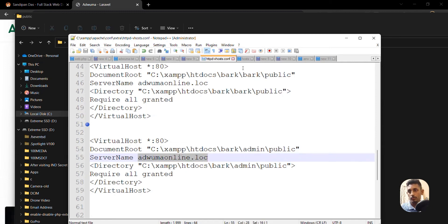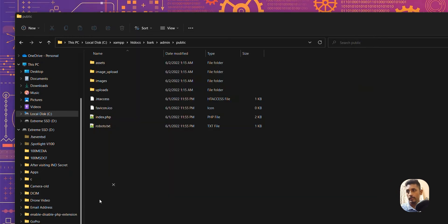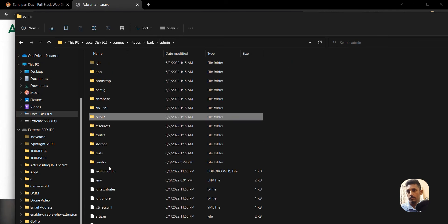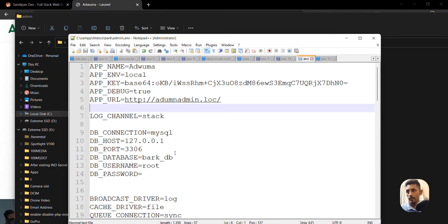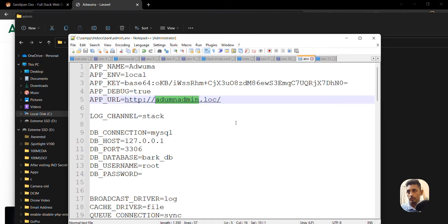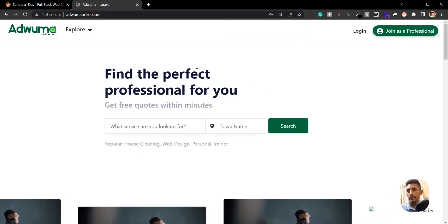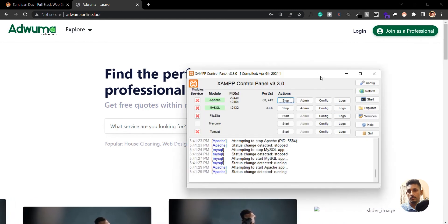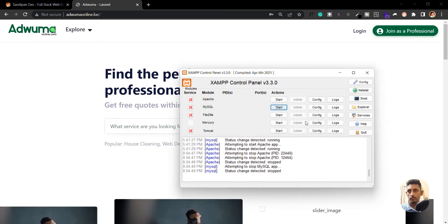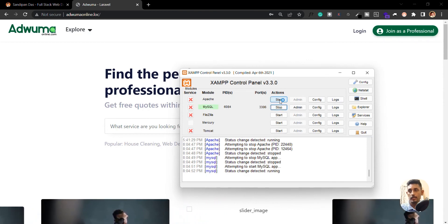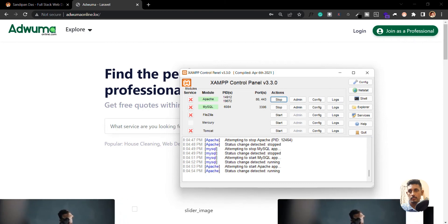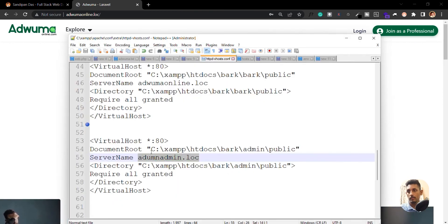Let me check once more in the .env file — yes, it's admin. Make sure everything matches. That's the third step done. For the final step, we need to restart XAMPP. Click Stop on Apache and MySQL, then click Start again to restart them.